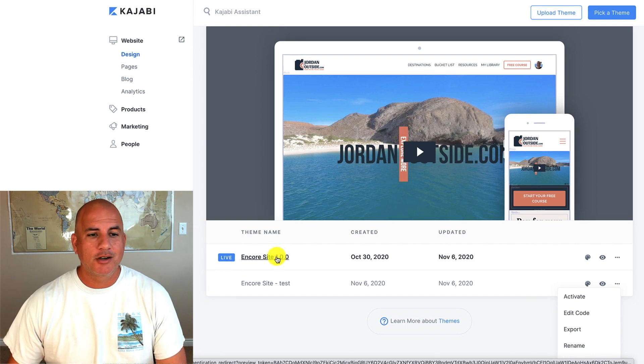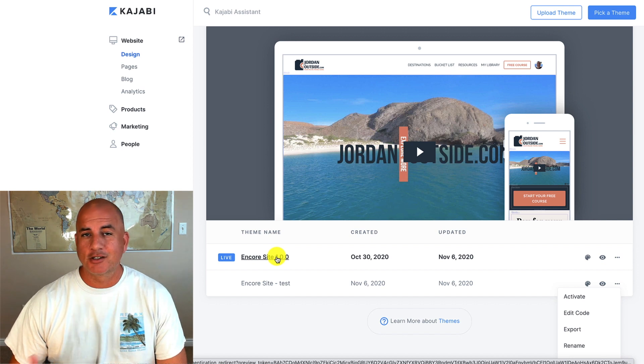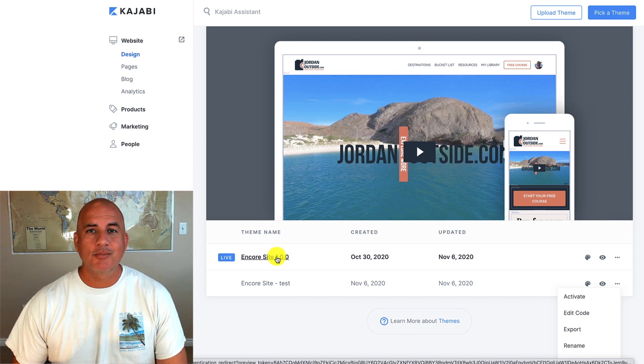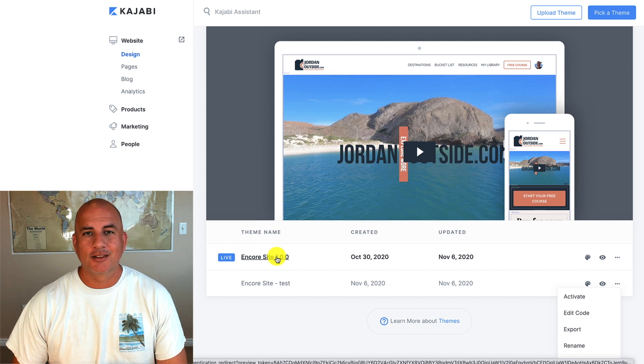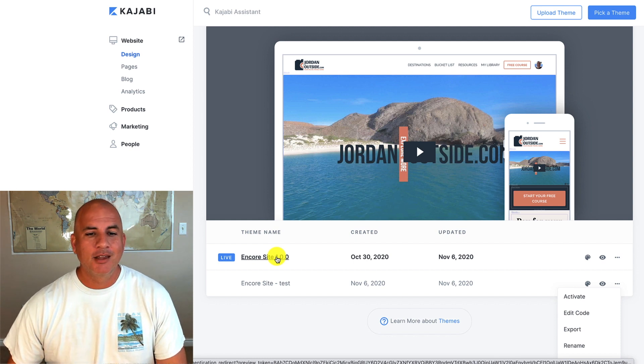And in the future, if I wanted to, if they came out with a different template or an updated version of the theme, I could always just update there, but I know which version I'm on.